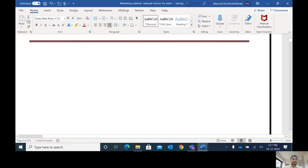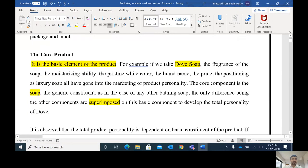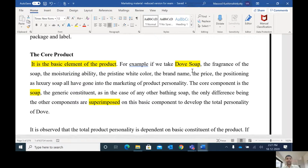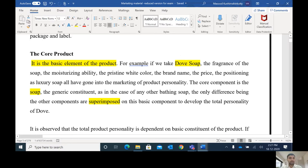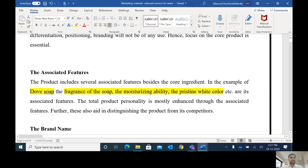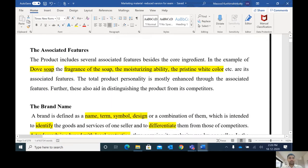For example, if you take Dove soap, the fragrance, moisturizing ability, pristine white color, brand name, and price — everything is built upon the core product. The core component is the soap itself, and all the brand name, packaging, and so on are superimposed on the core product. In the market, you can find 10 different types of soap. The core product is soap, but all these soaps are different based on their associated features. Lifebooy is found in red color; Dove soap in white color. Lifebuoy is mainly used for killing germs, while Dove soap is used for moisturizing.